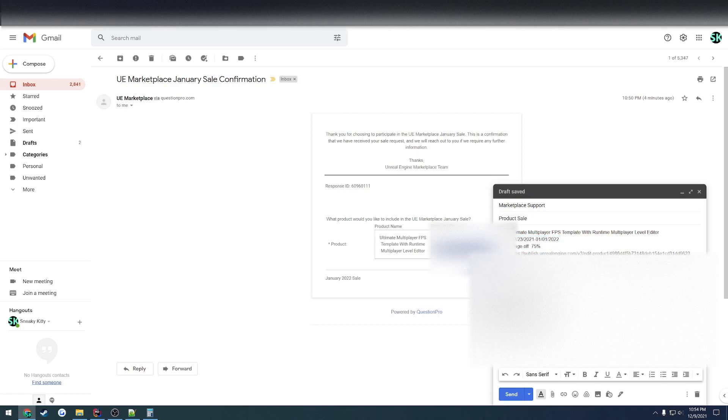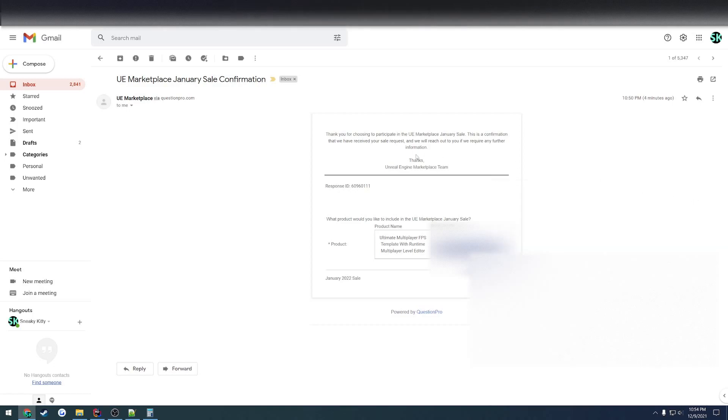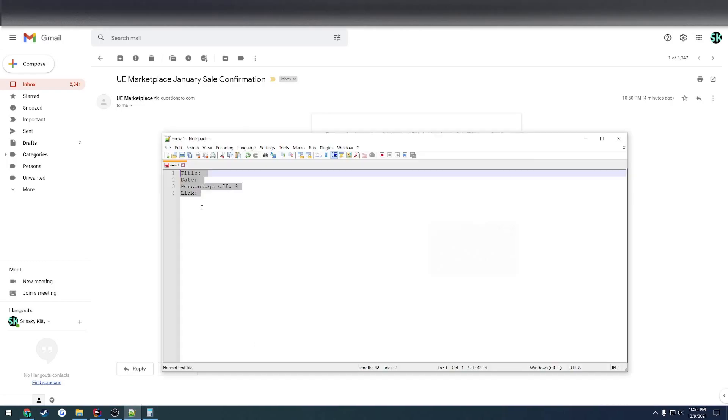Then once you have all this information filled out, you would hit send, and you will receive a confirmation that you have reached out to the Marketplace support. And that is it. So once that happens, your product will go on sale for whatever dates you have issued in your email.